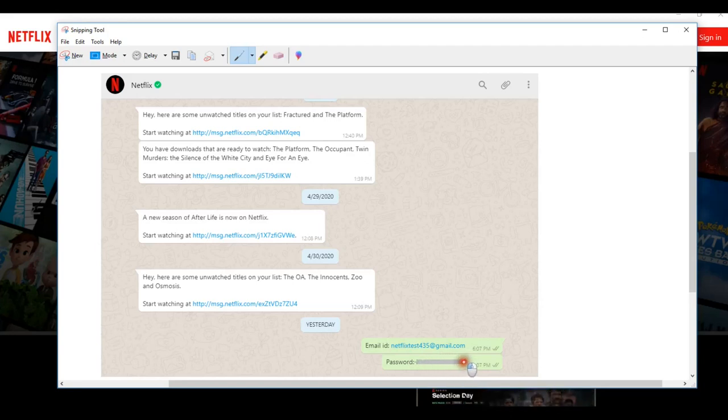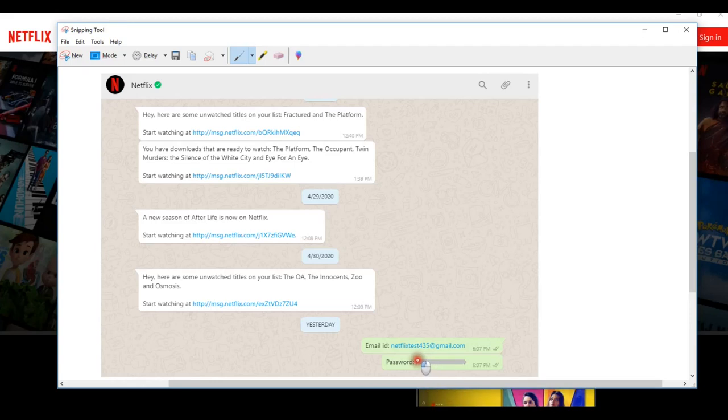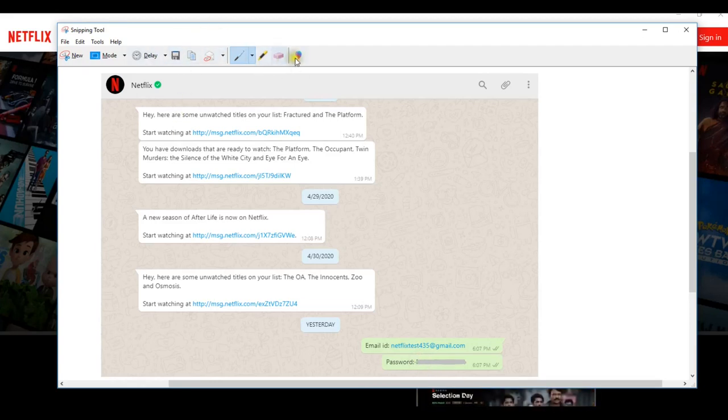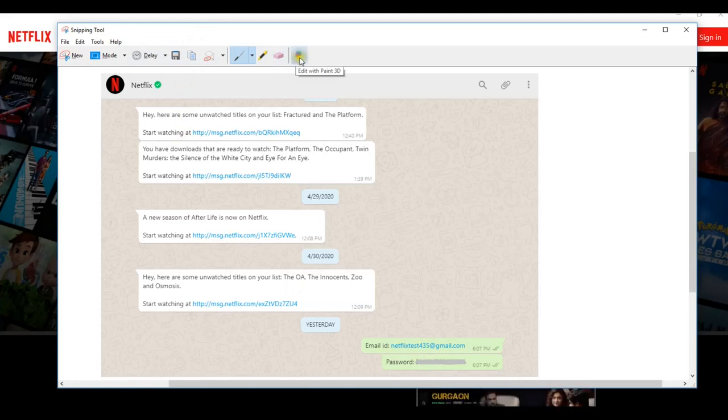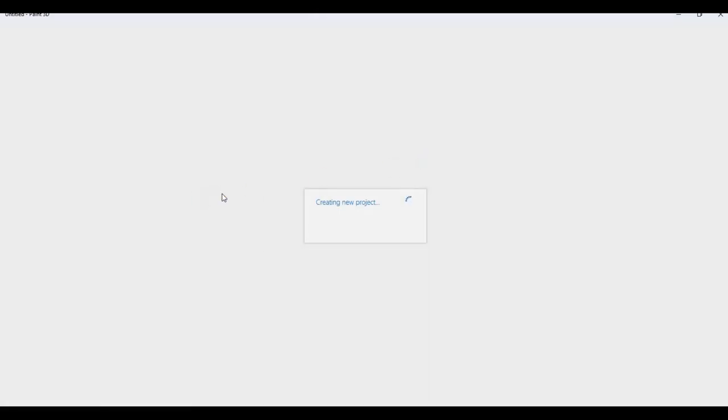This is the quickest and ugliest way to hide anything in the screenshot. If you want to do it more in a professional way, you can edit the screenshot using Paint 3D. It will open the screenshot in Paint 3D.